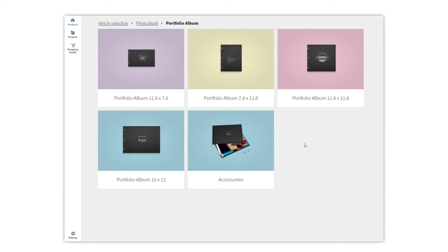Here you will find different sizes and formats. Just choose the one that best fits your needs. The portfolio album is very versatile and you can modify it whenever you want.